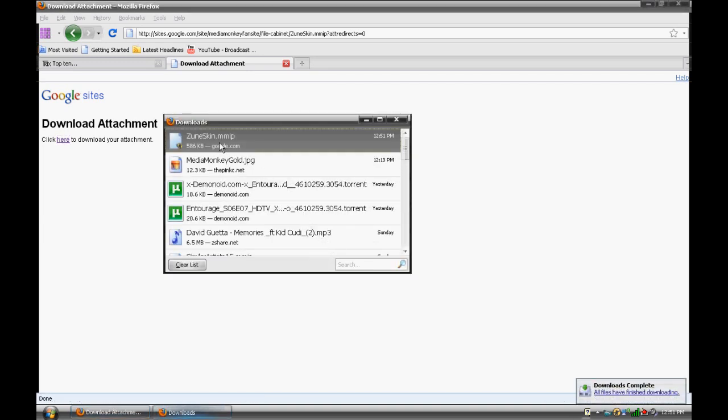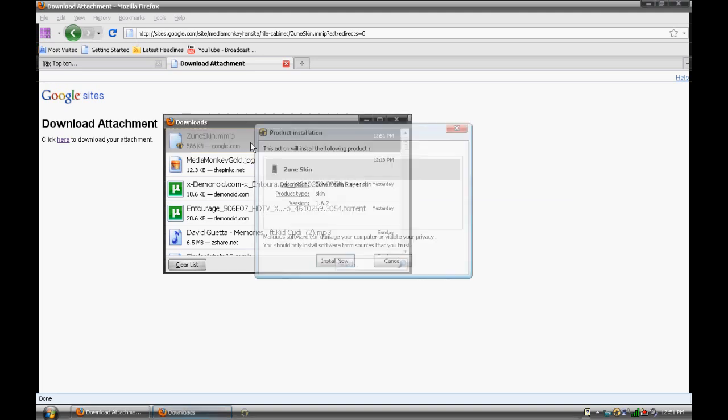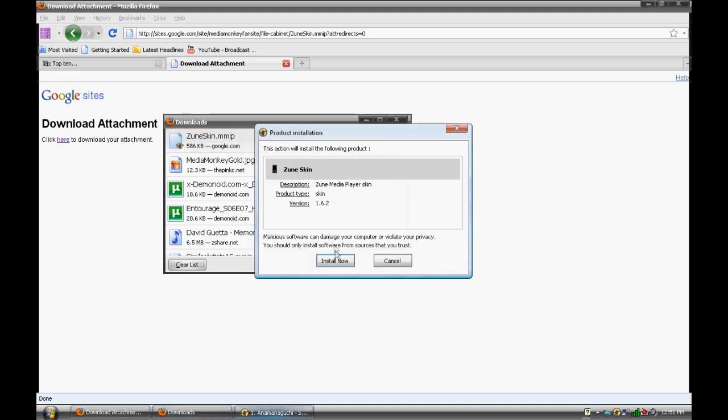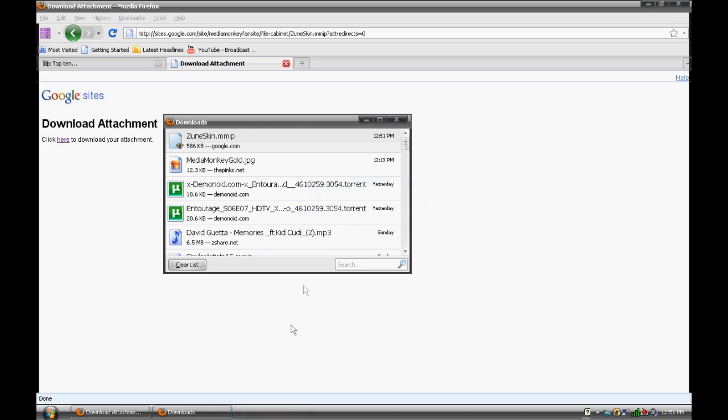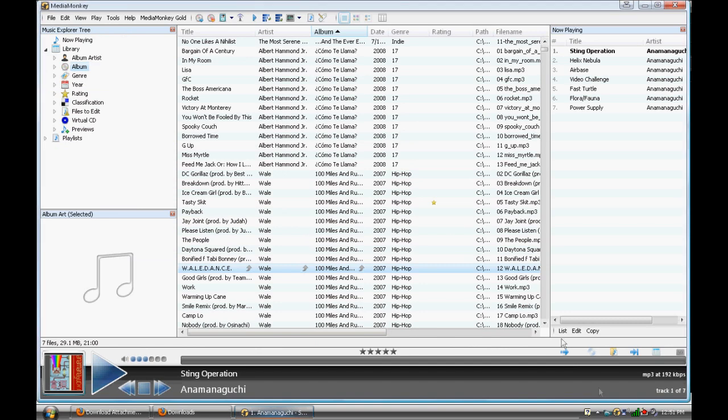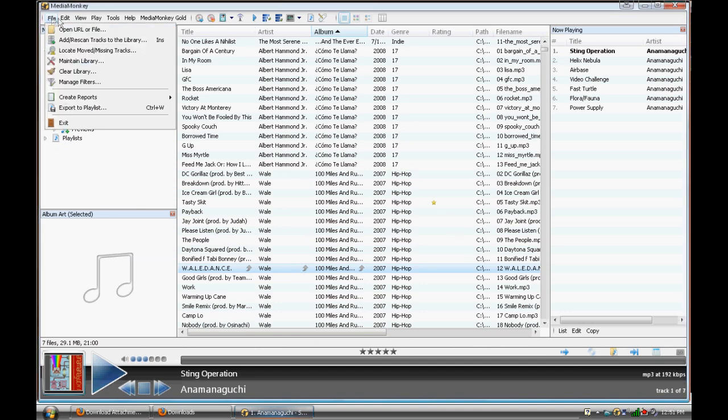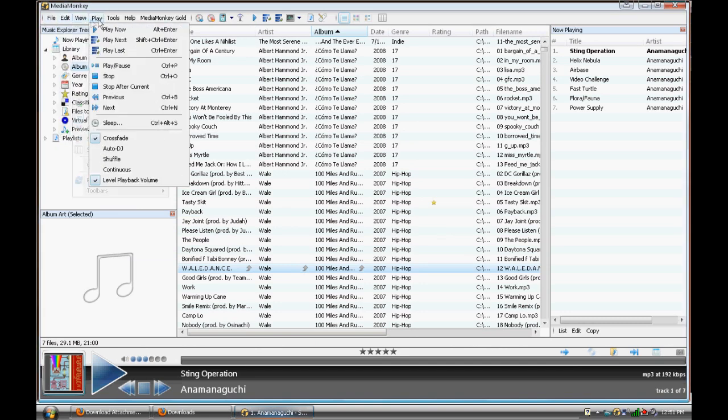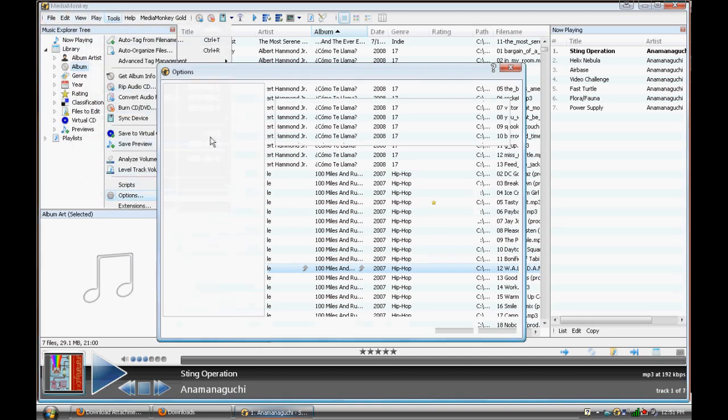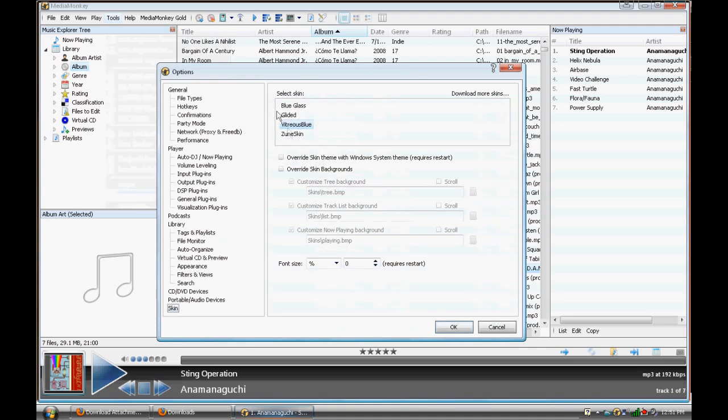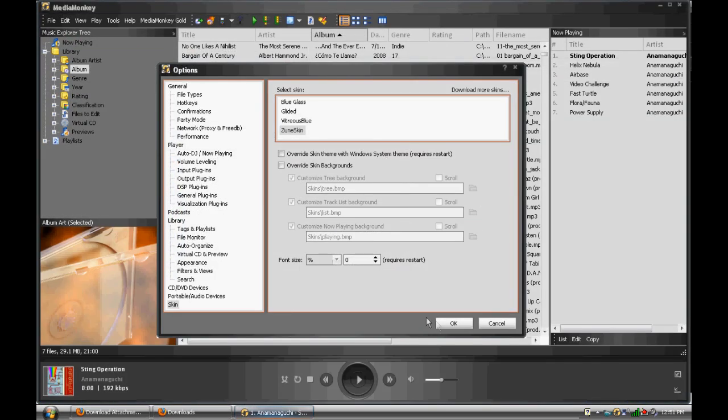Now, it comes up as a .mmip, which means that MediaMonkey knows what this is and can use it properly. You don't have to do anything within the program files of MediaMonkey. All you have to do is double-click this and press Install Now. The product was successfully installed. We're gonna open this up, but we're gonna have to implement it. So, you go down to Options, and you click on Zune Skin. There it is.